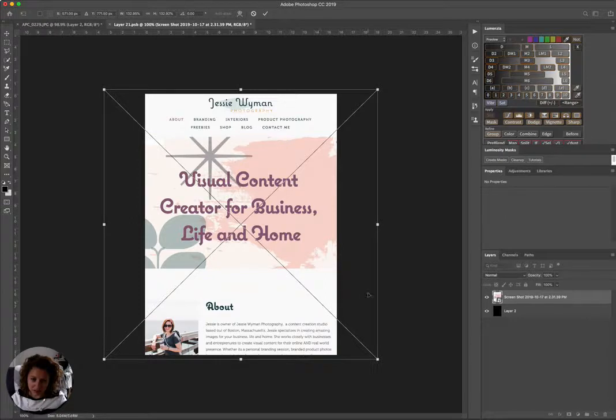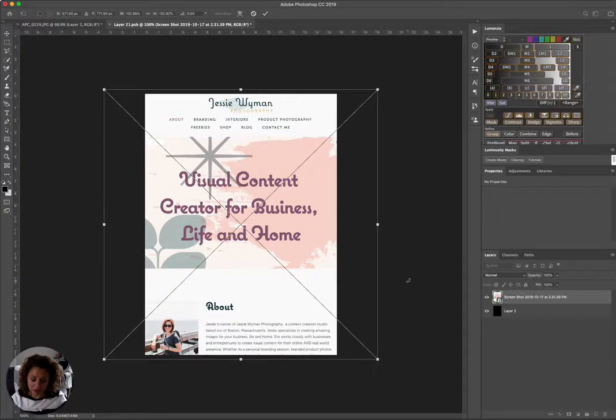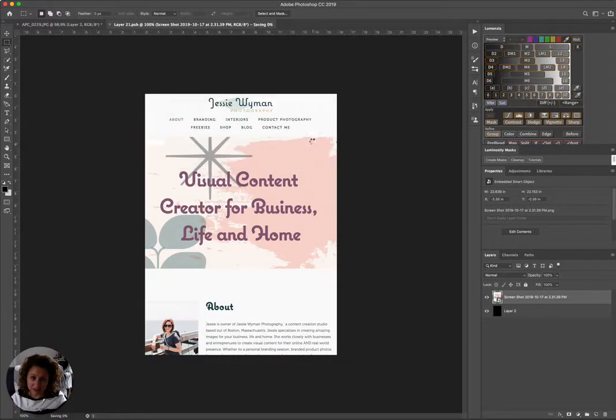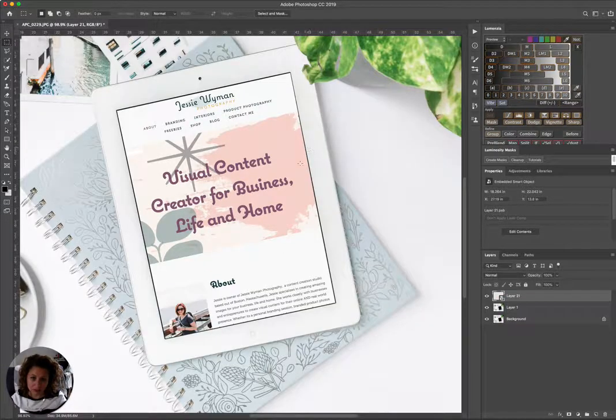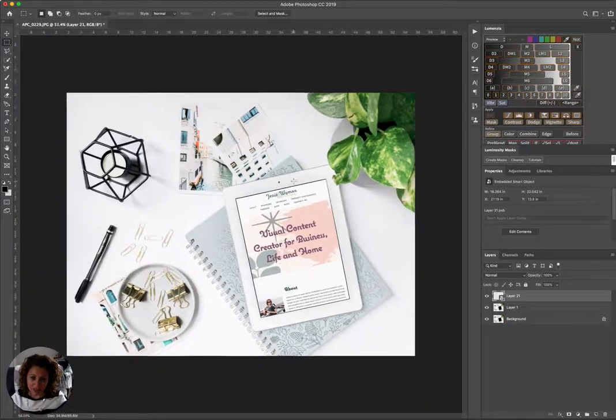And once that's lined up, it's really easy. All you do is you click out of this or you press Enter to save it. You close out of this, you hit Save, and voila, it fits right into your mockup. How cool is that?